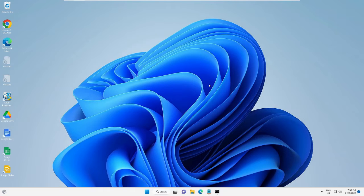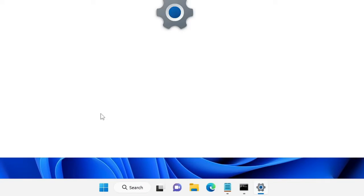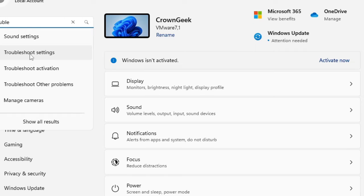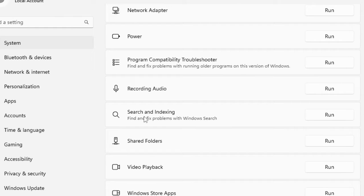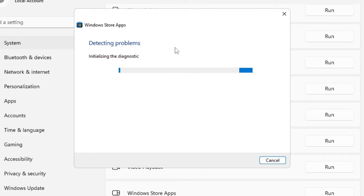Now try and check if the problem has been fixed. If not, move to the next solution: run the Windows App Troubleshooter. Right-click on the Windows icon and choose Settings. In the left menu at the top, type 'trouble' in the search and choose Troubleshoot Settings. Then click Other Troubleshooters, scroll down to the bottom and find Windows Store Apps, and click Run on the right. This will start detecting the problem.